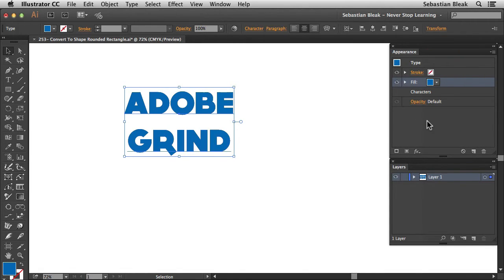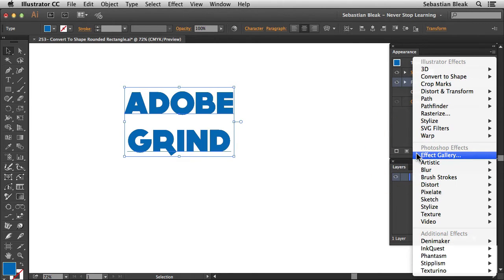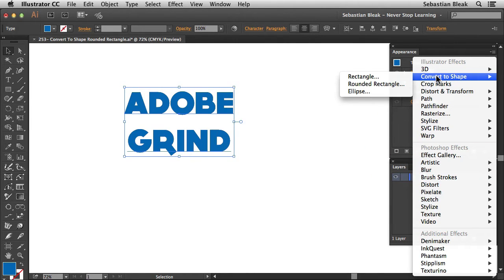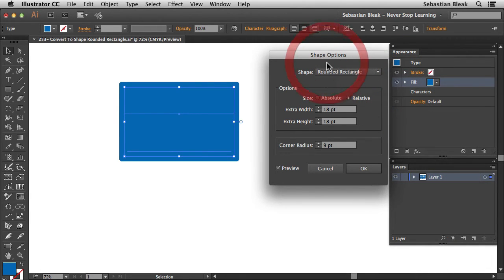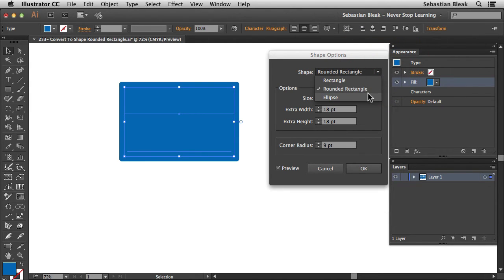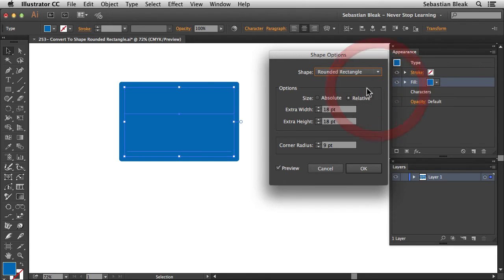Again with this fill highlighted, down at the bottom of the appearance panel you want to click on add new effect. Then we're going to go with convert to shape and rounded rectangle. Clicking on that once is going to bring up your shape options. Notice over here it says shape. We could switch to a different shape if we want to, but for this tutorial I'm going to stick to rounded rectangle.